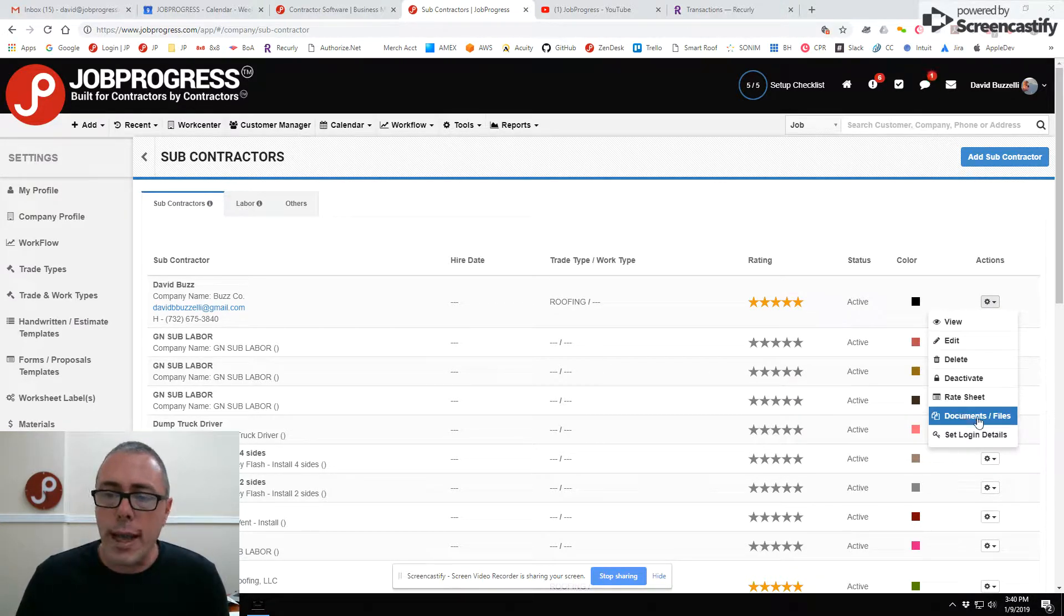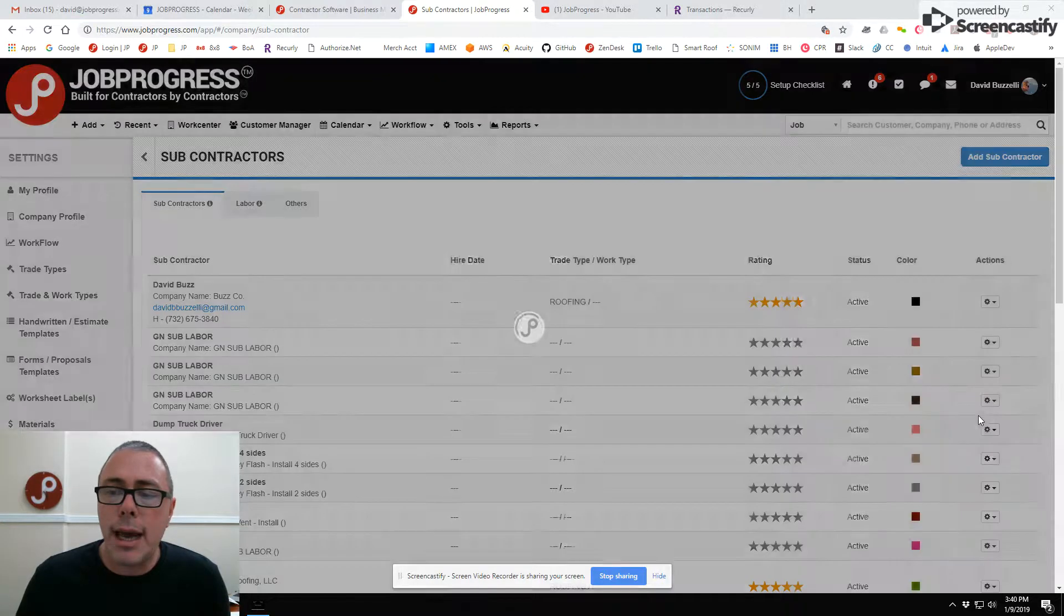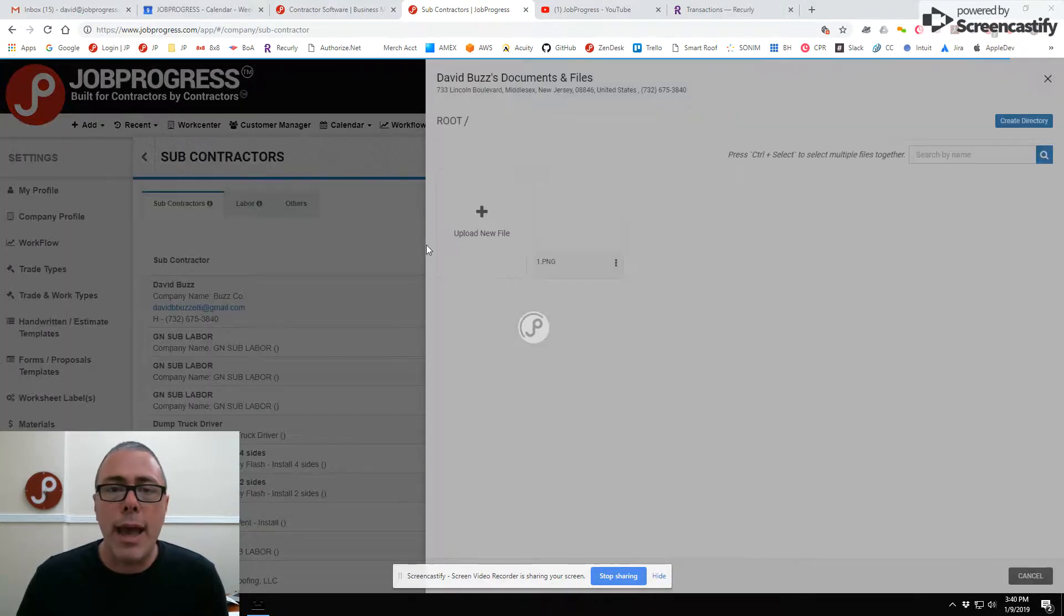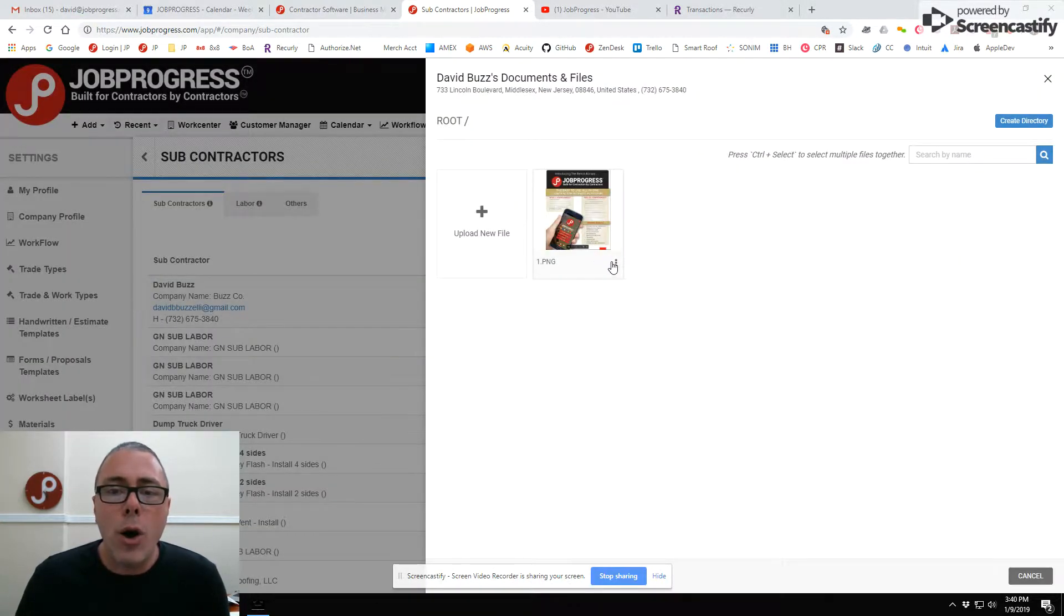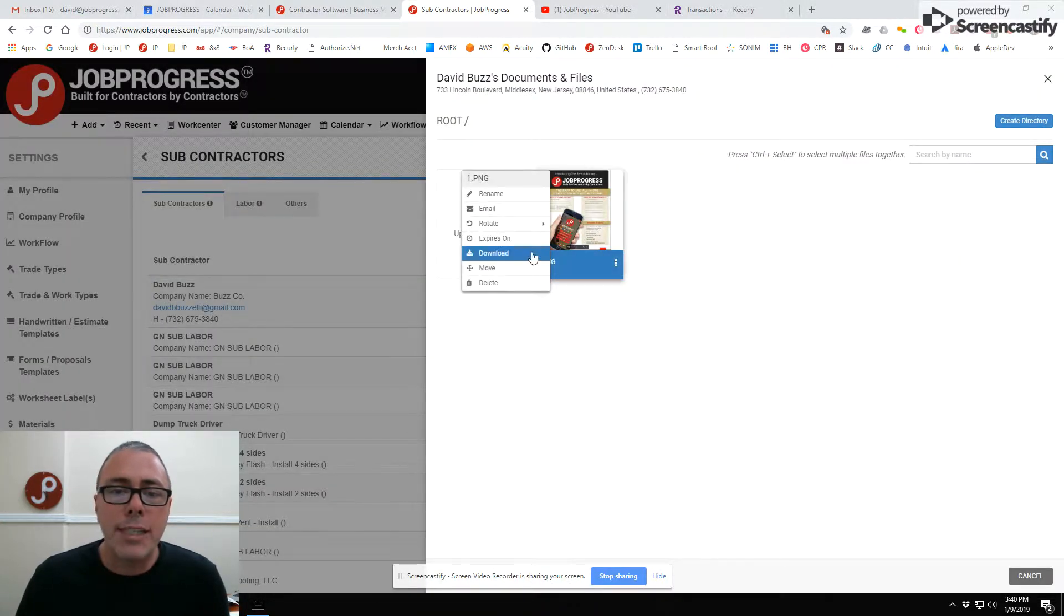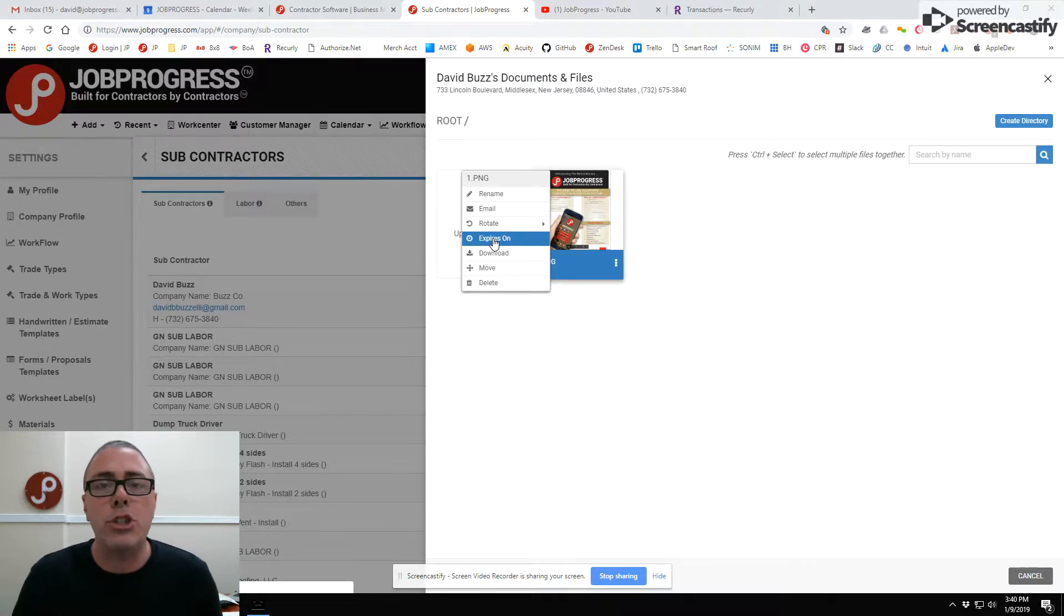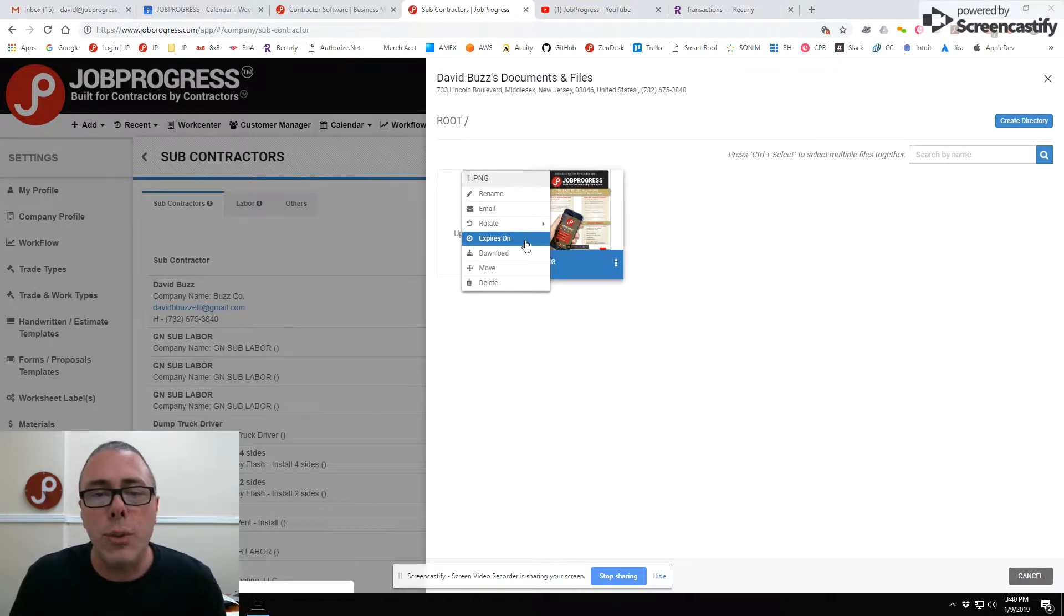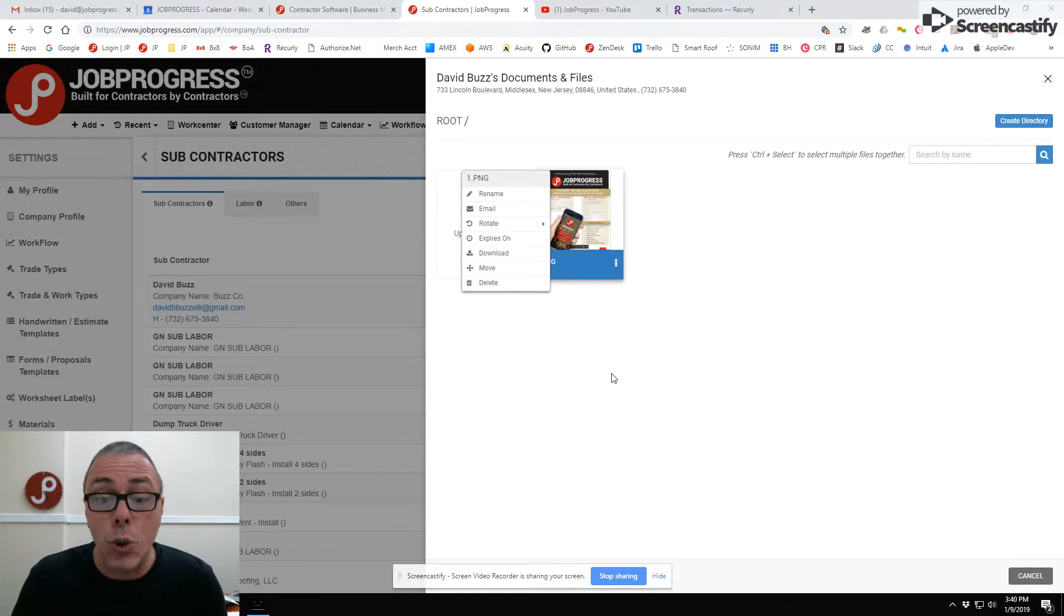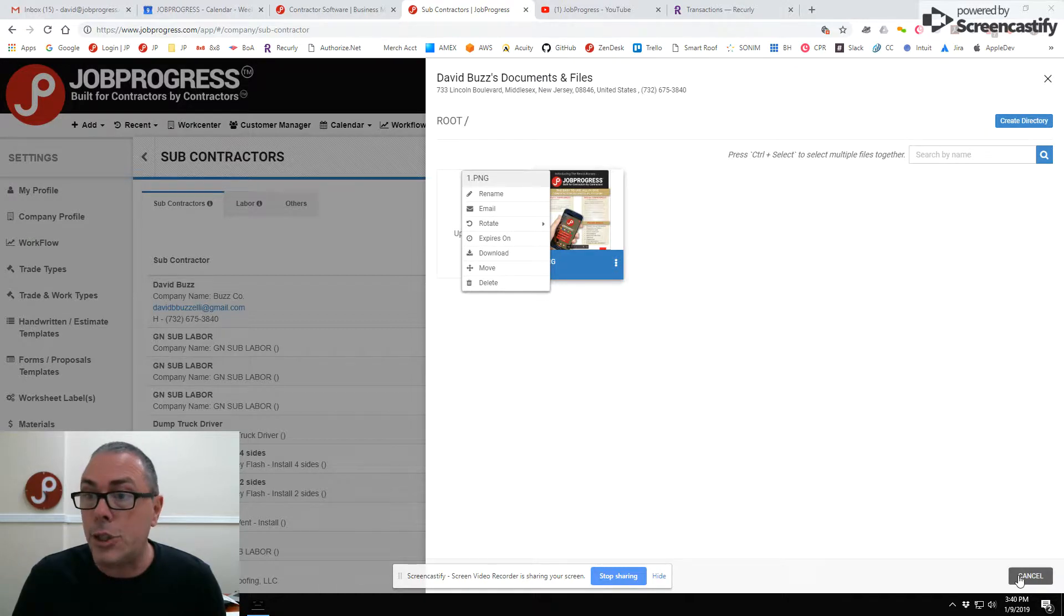If you look here, you can enter in documented files. Any documented files that you have also have expiration dates. Be sure you enter the expiration dates, especially when it comes to things like insurance and things of that nature.